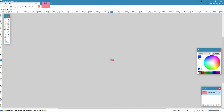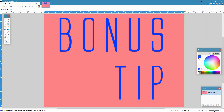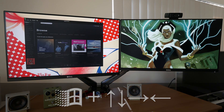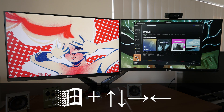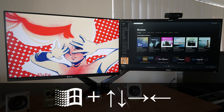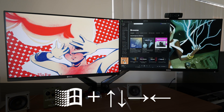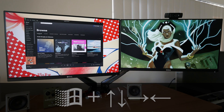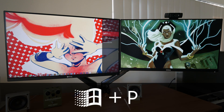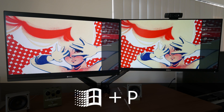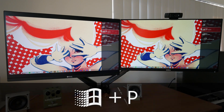Bonus tip: holding the Windows key and pressing the arrow keys moves applications across monitors. And holding the Windows key and pressing the letter P brings up display switching options.